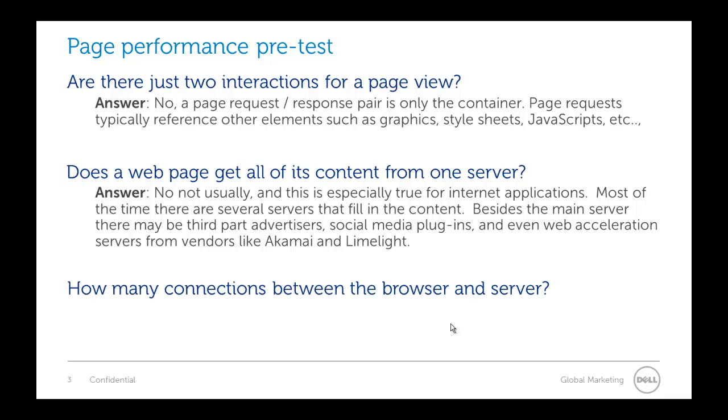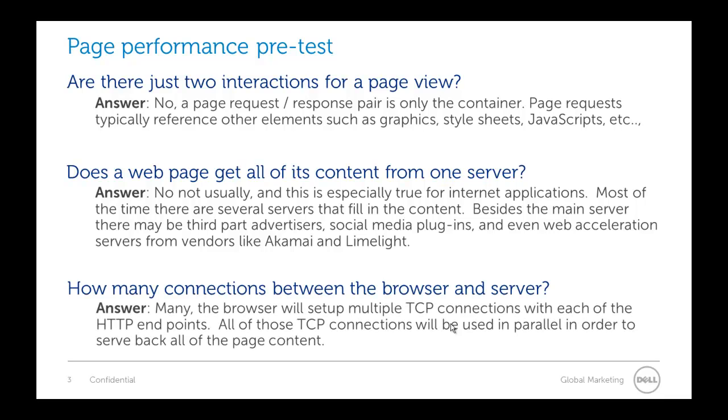So the other thing besides multiple servers filling in that web page, we also have to look at all the different connections. So it's not one connection, like if we're using yahoo.com for example, there's not one connection to the yahoo.com website. There might be 30 connections just for one page for one user. There may be 30 different TCP connections that are working in parallel to fill that page in as quickly as possible. So now we have multiple connections, multiple servers, and a lot of different content types all flowing into that page.